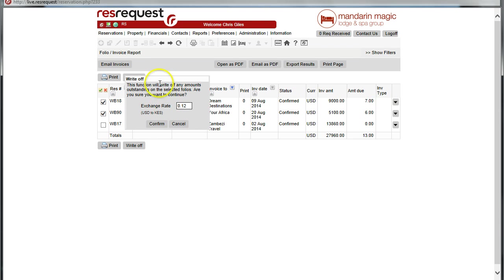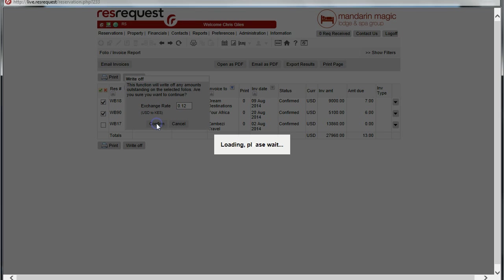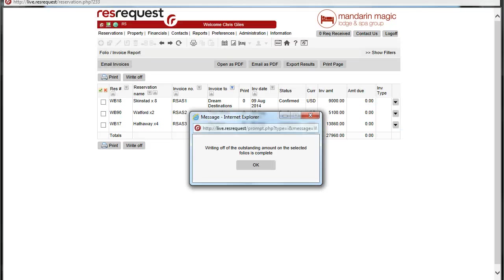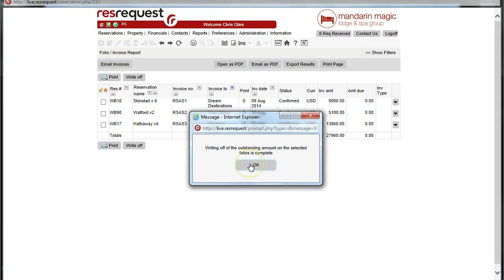Should there be a cross-currency situation, the system will ask for an exchange rate. Confirmation that these amounts have now been written off.